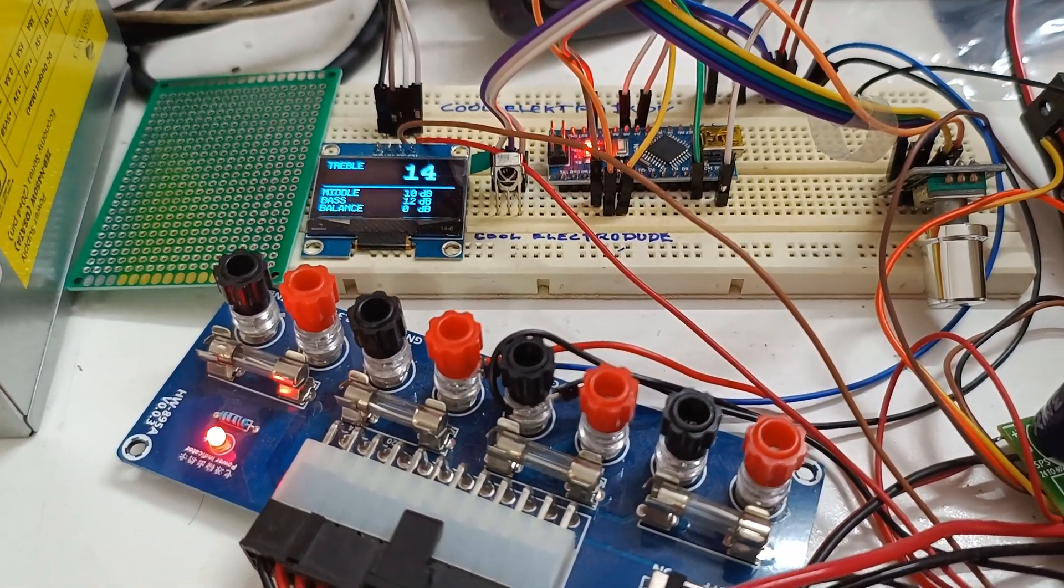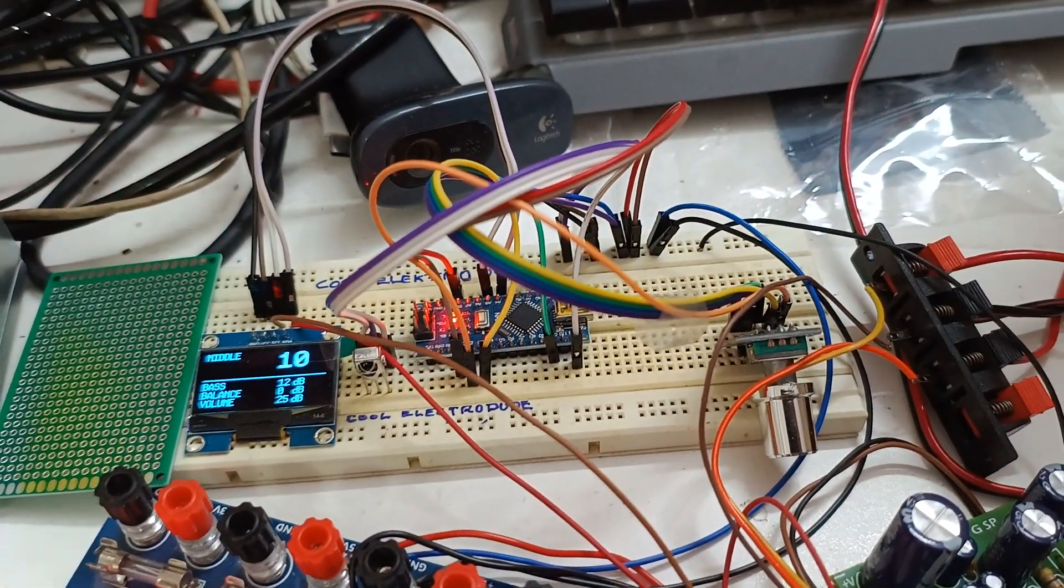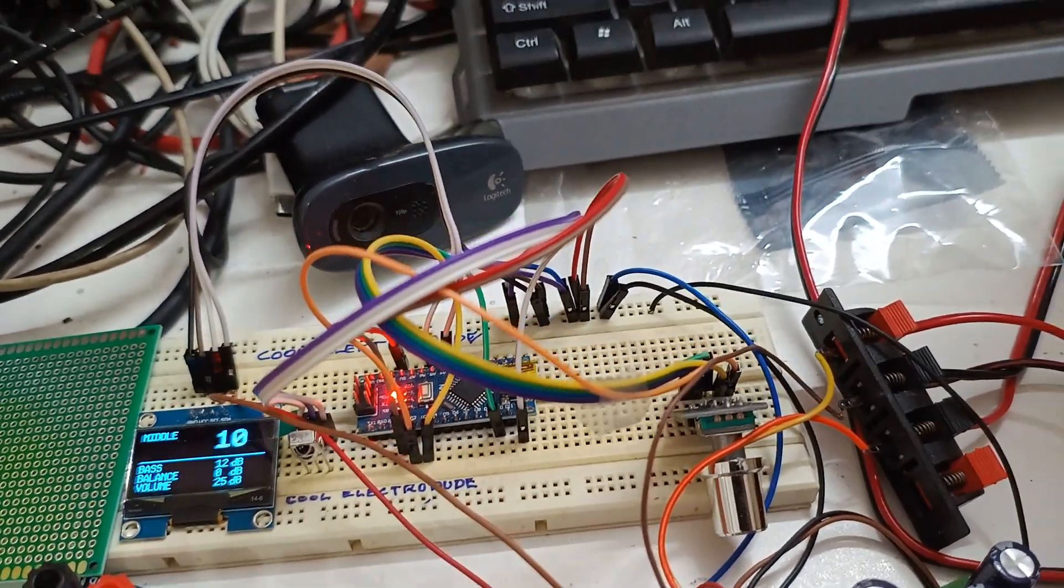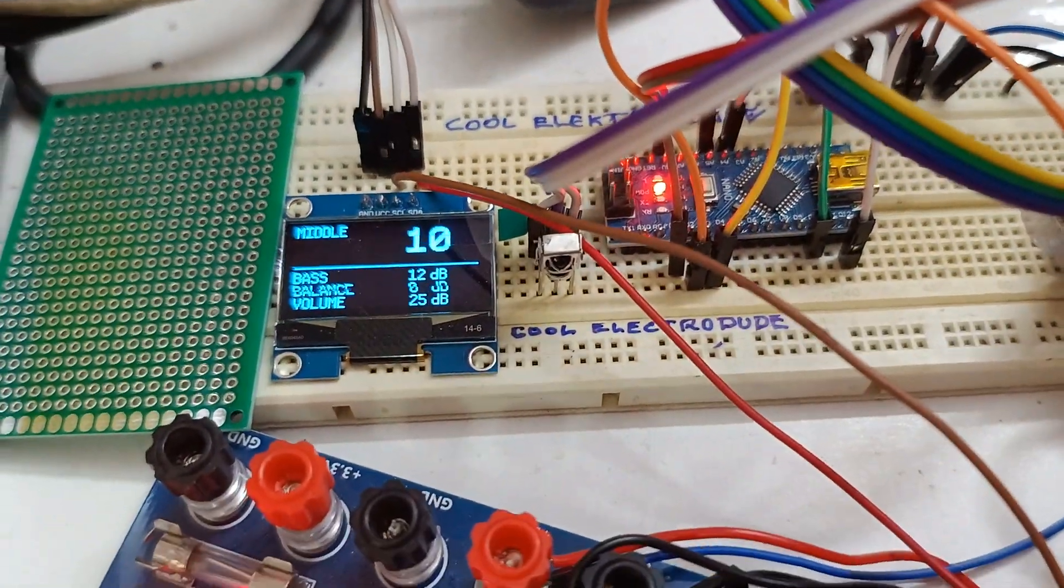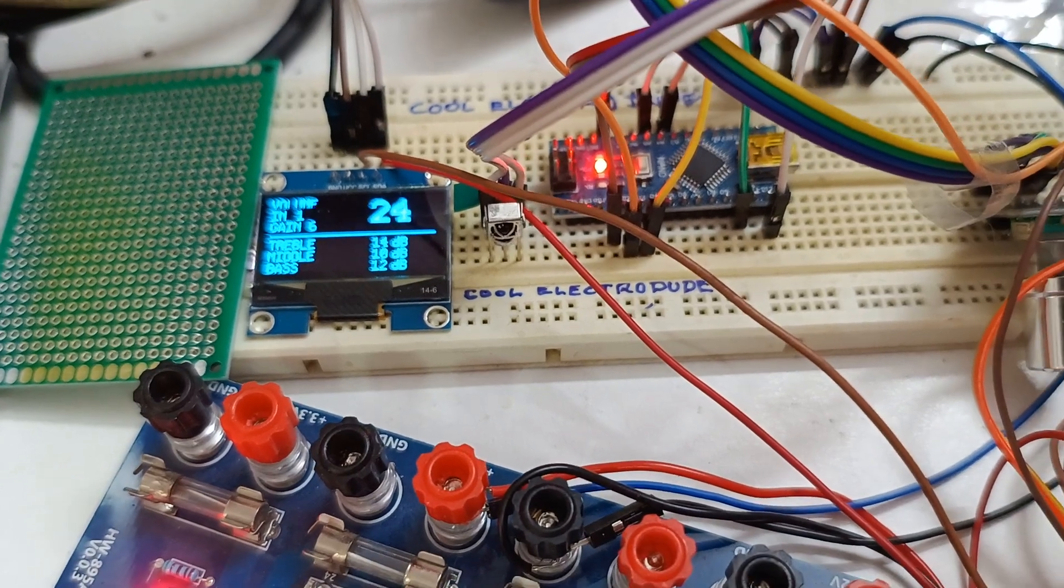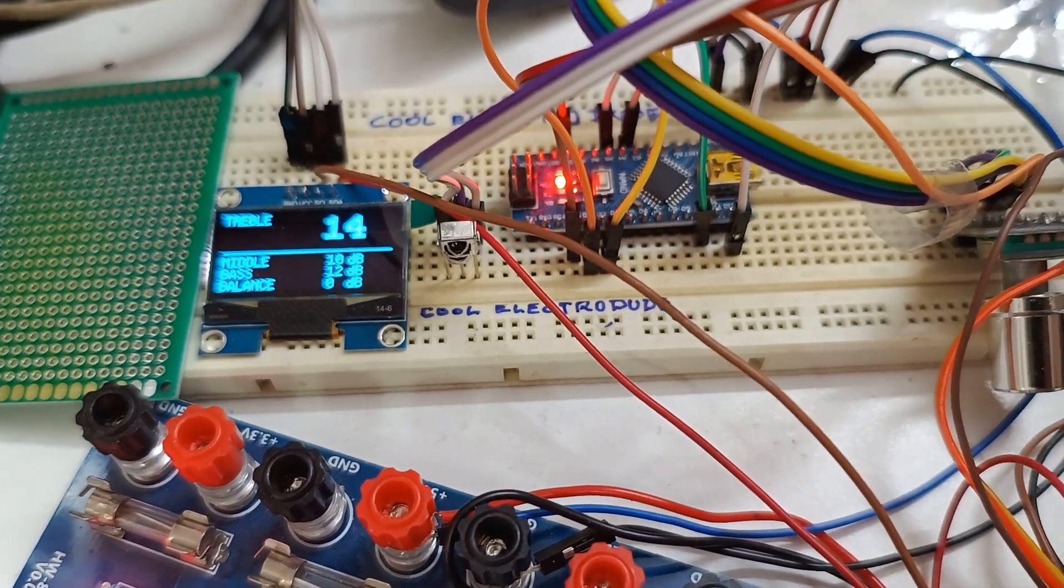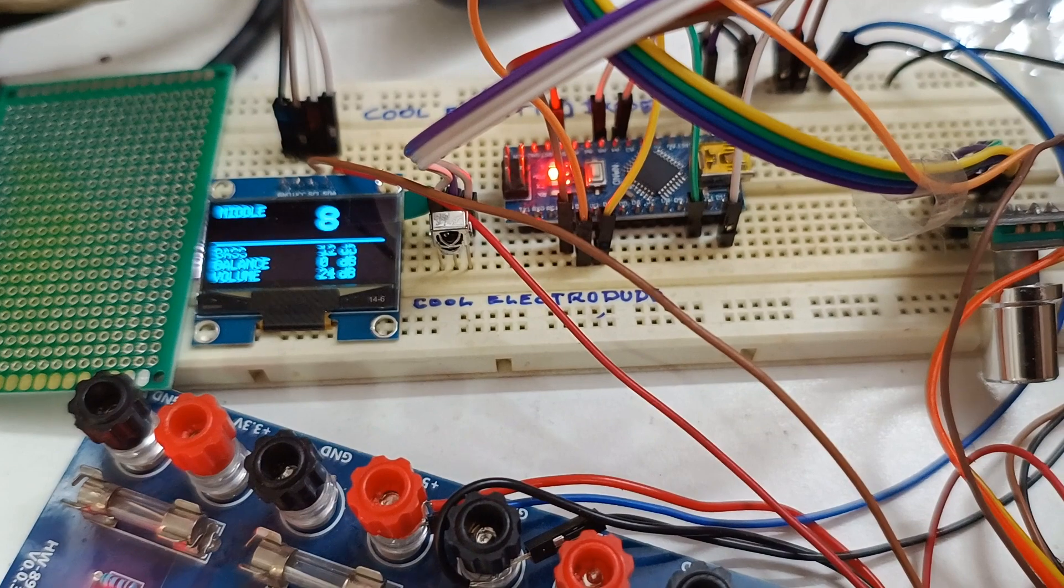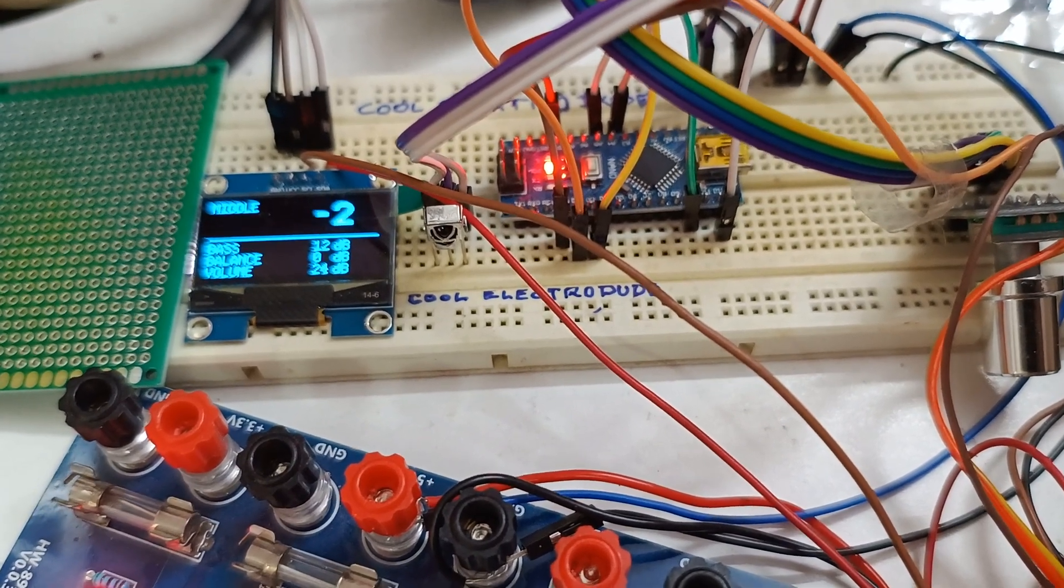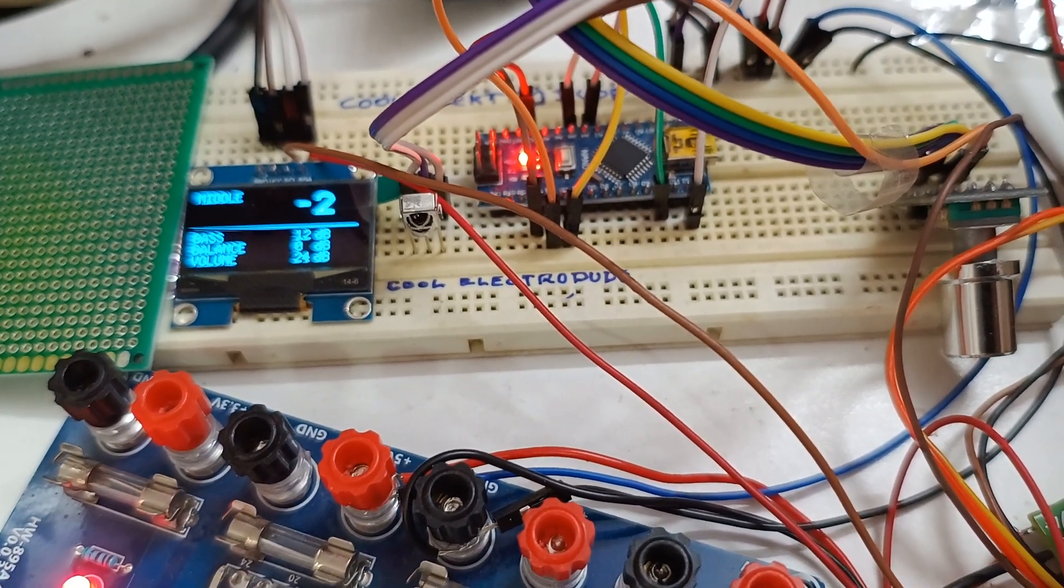So similarly I can select the other options like bass and mid-range. I can increase or decrease the levels.